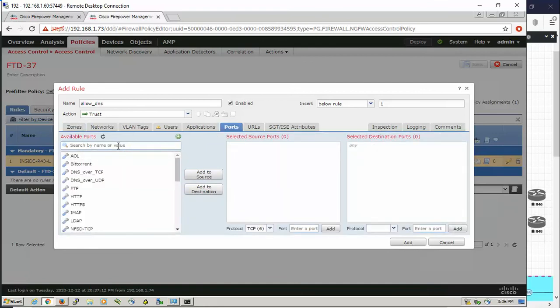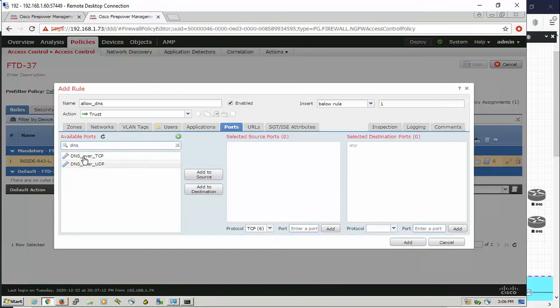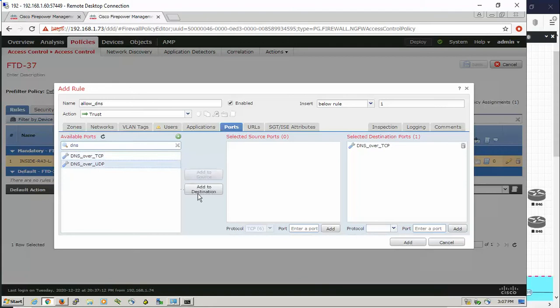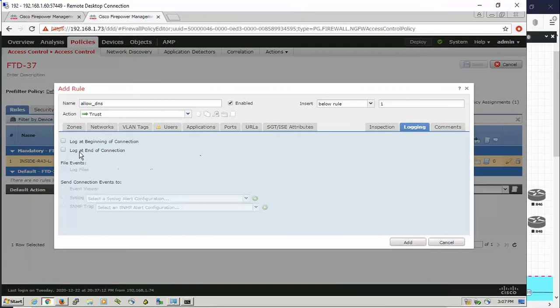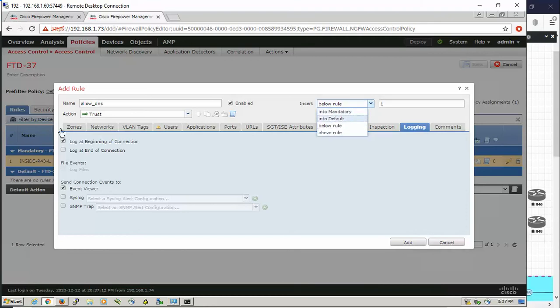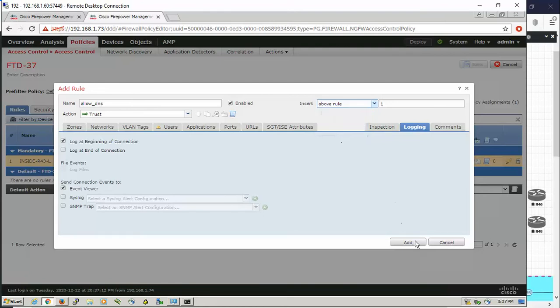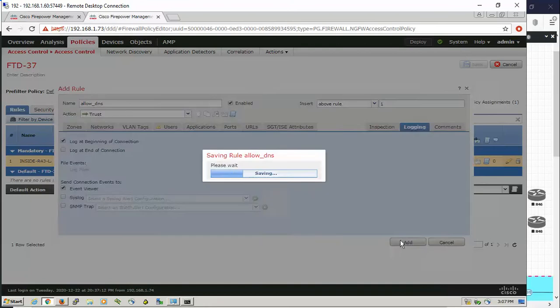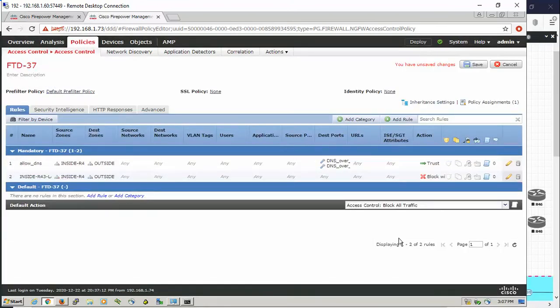We're going to check the port section and add DNS as a destination. Then okay. You can enable the logging to check later if this is permitted or not. We're going to insert this rule above our default rule. Add, okay, and save.